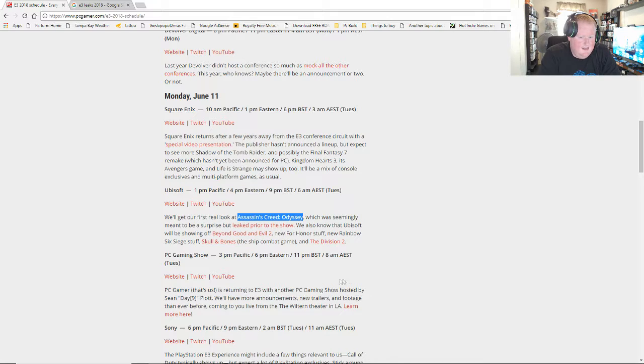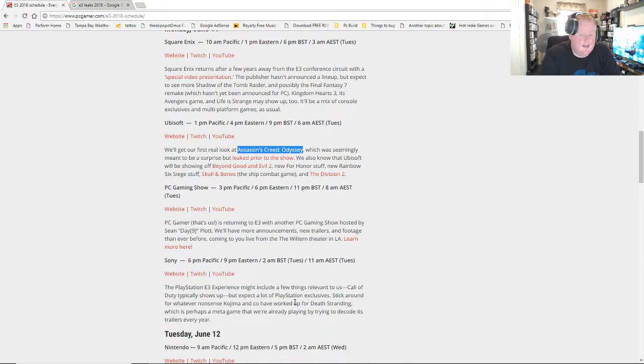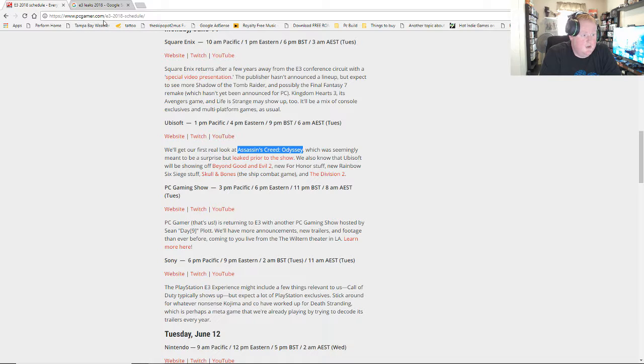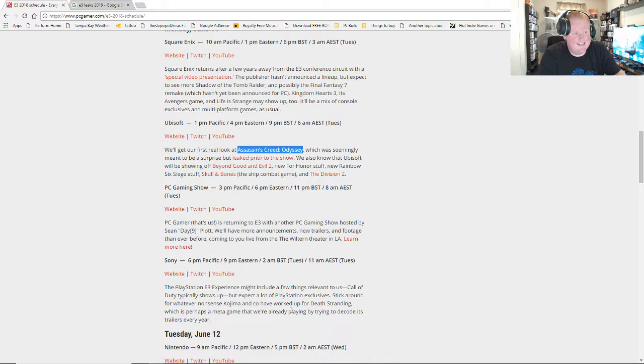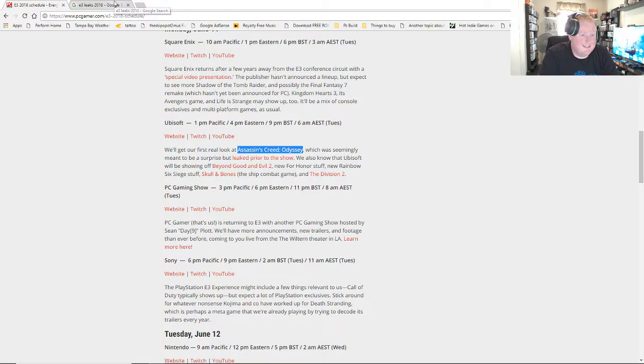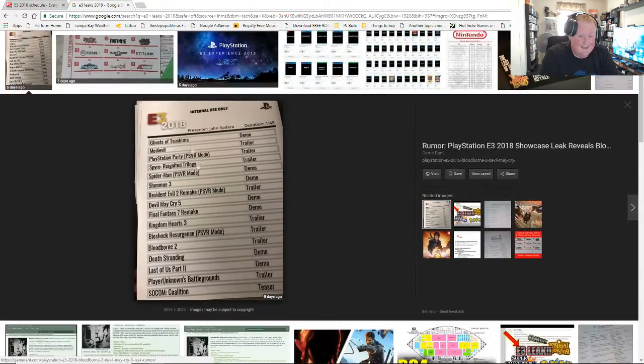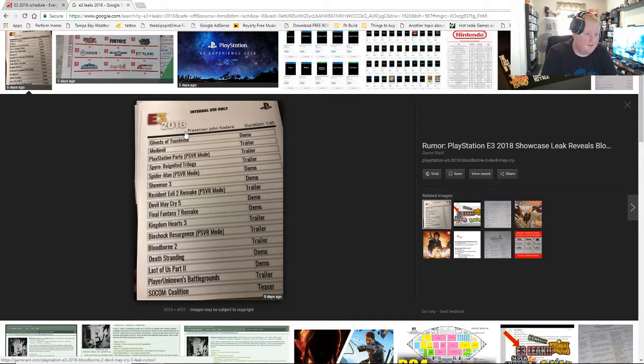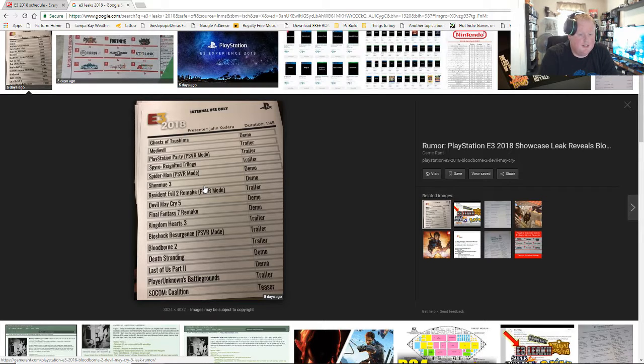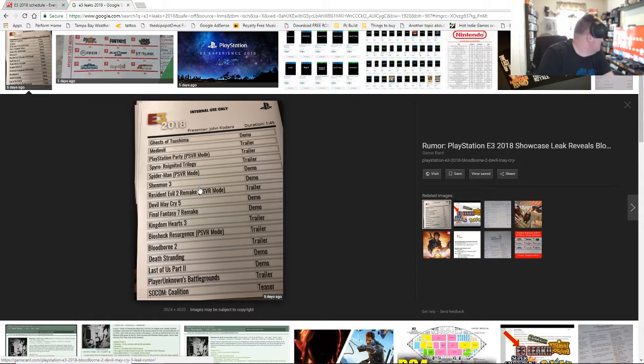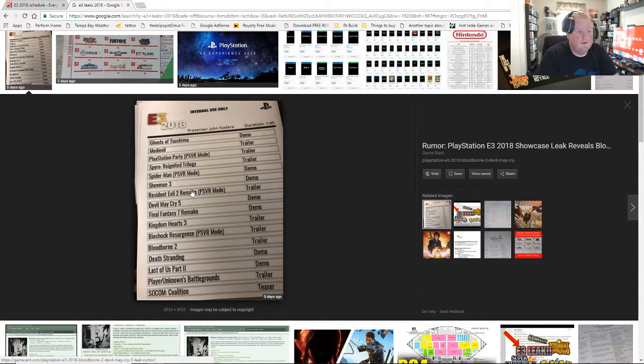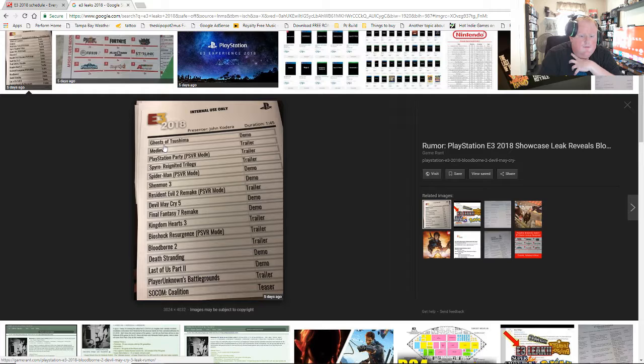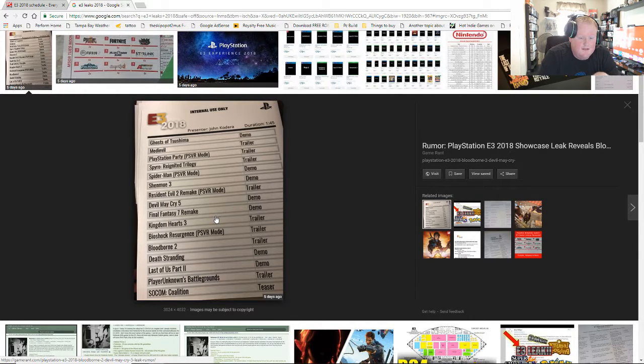Skull and Bones, obviously. Beyond Good and Evil 2, you might see something of it, but I doubt it'll be anything substantial because after they announced it last year, I read an article stating that they had just finished the engine. So the game is nowhere near, like, it's just not. We'll see. The general idea is that Assassin's Creed Odyssey is going to be out this year, which I'm not sure how I feel, because I only just finished Assassin's Creed Origins.